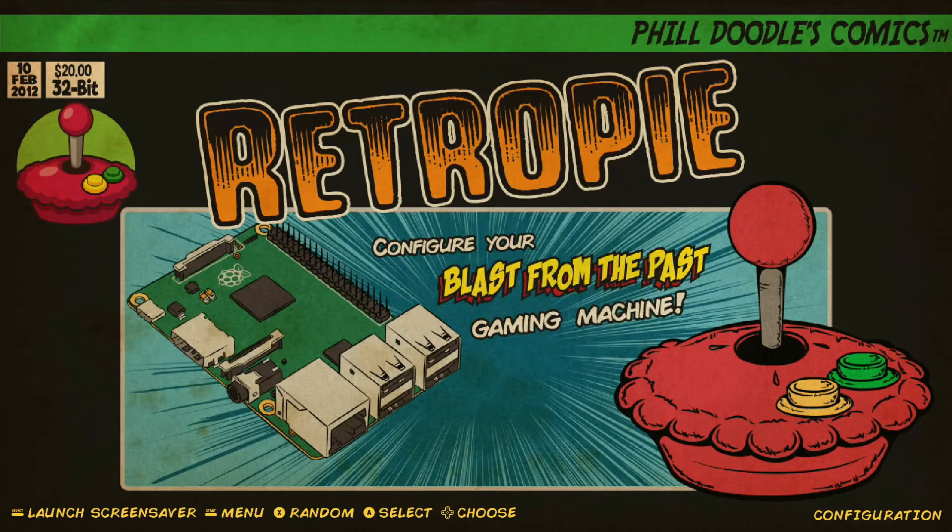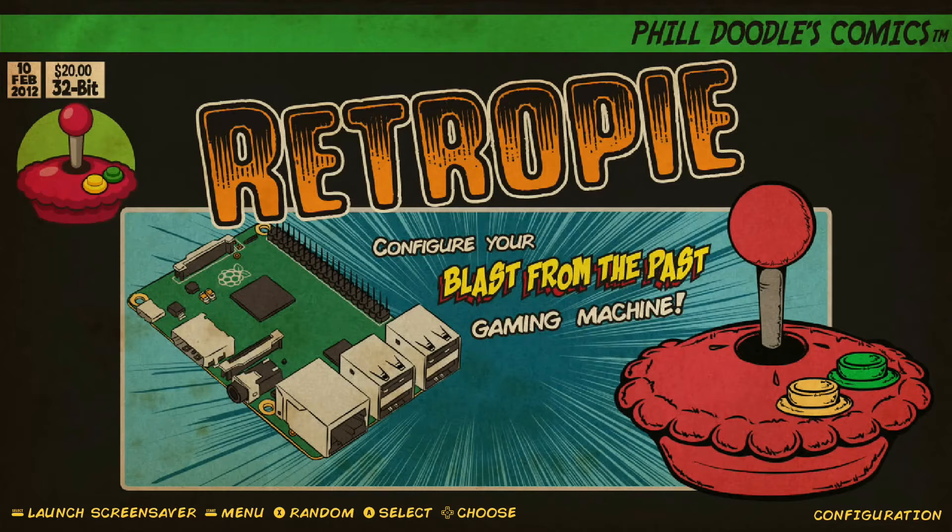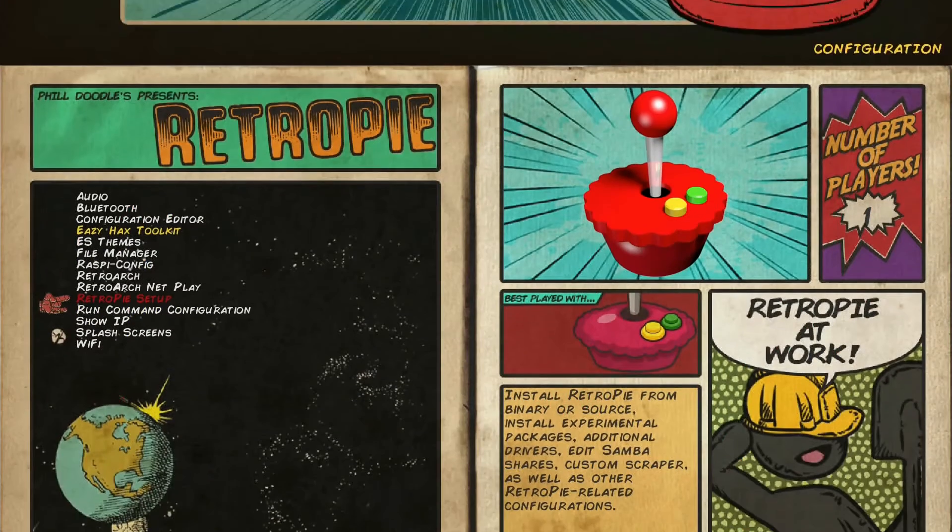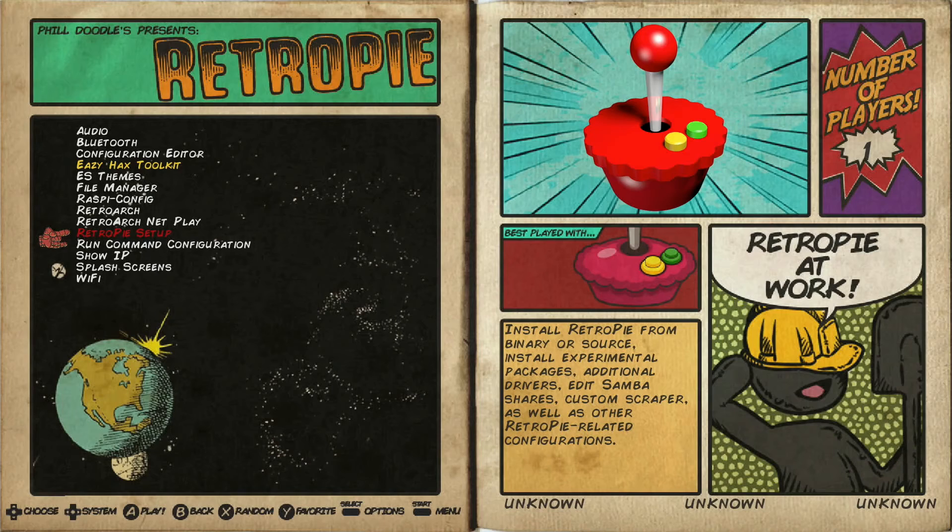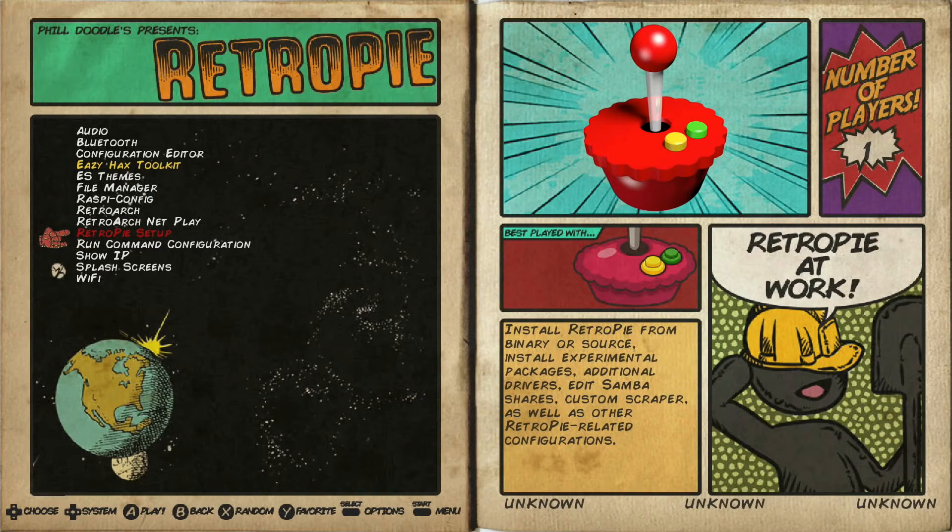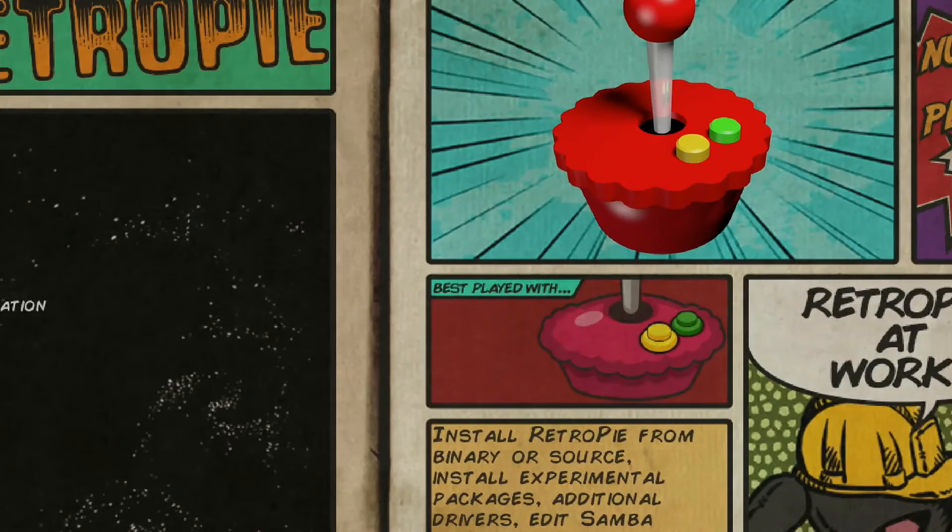So what we're going to do is open up our RetroPie settings here. So that's this screen here. We're just going to go ahead and select A. We're going to jump down to RetroPie setup, which is right here. Select. It's going to load for a second or two.